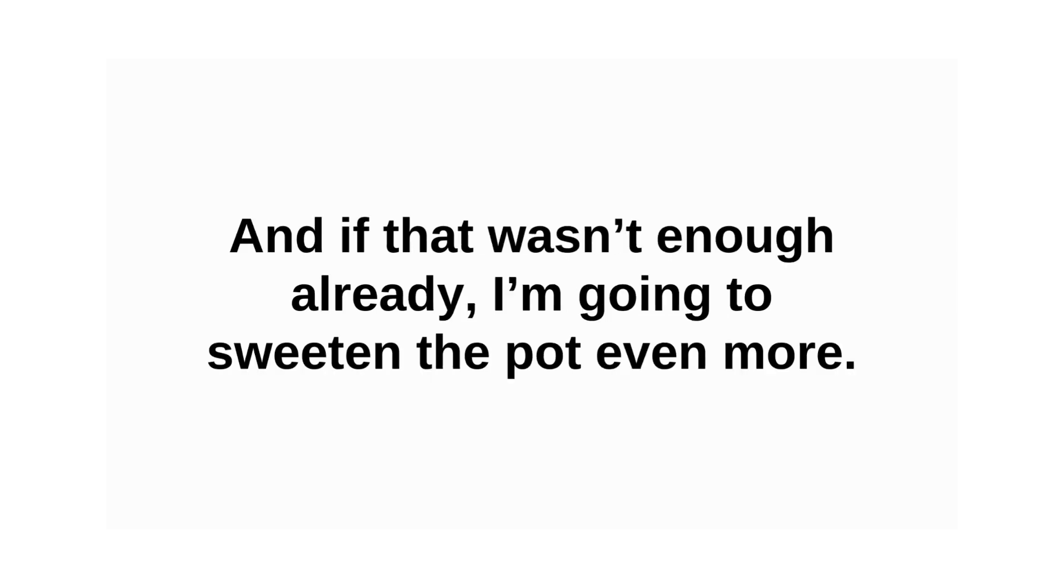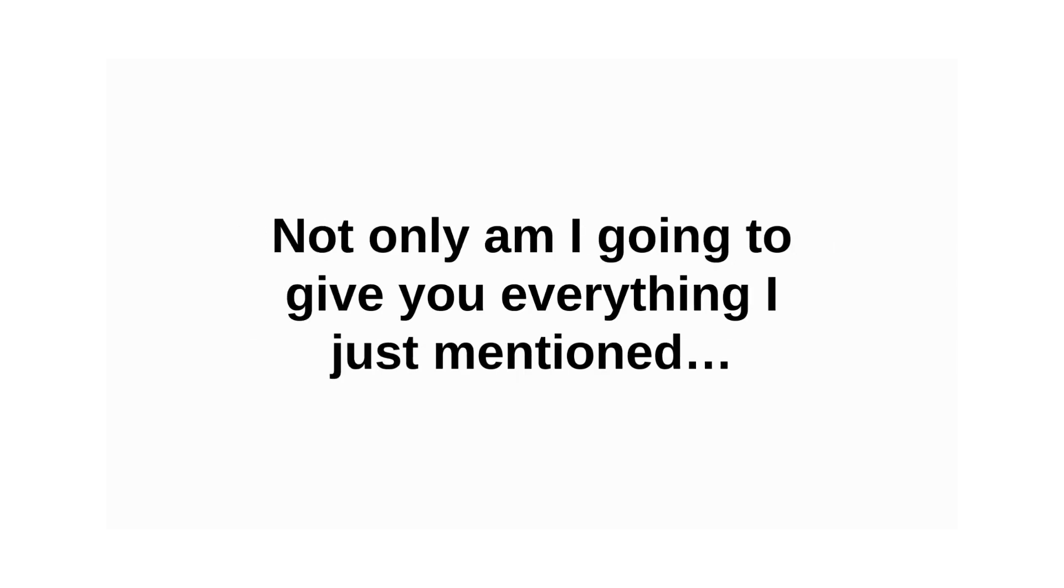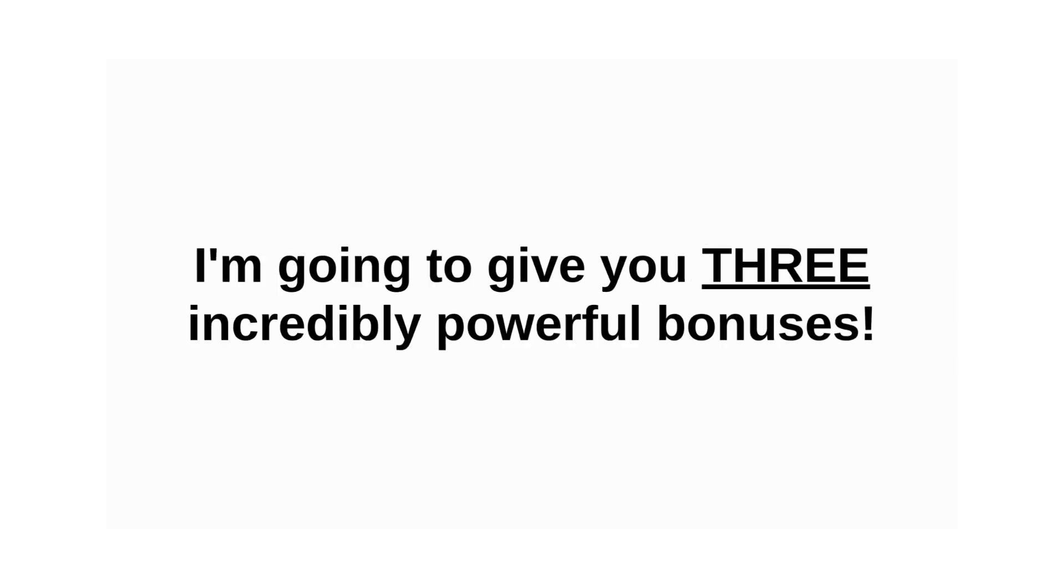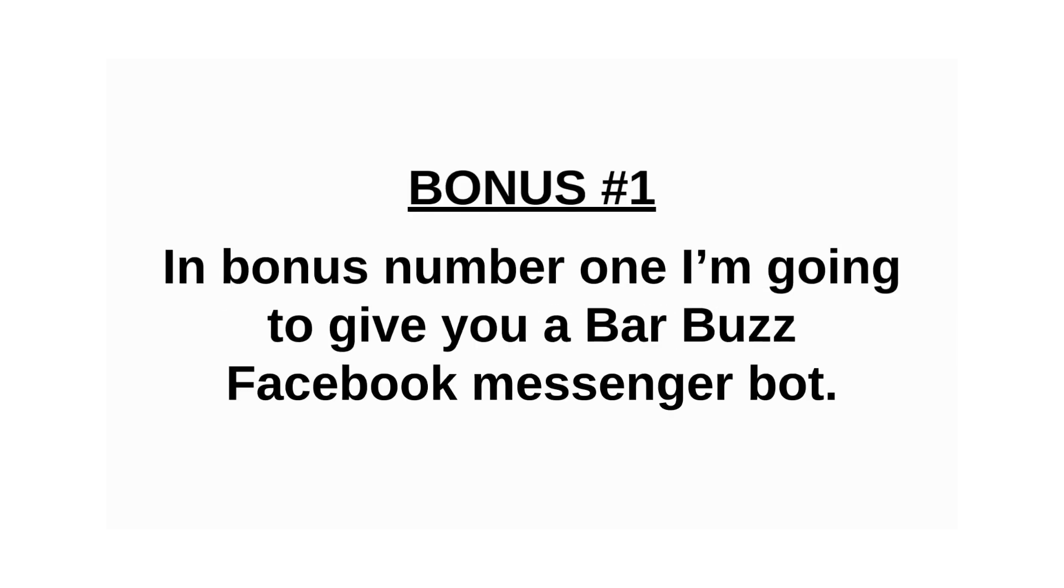And if that wasn't enough already, I'm going to sweeten the pot even more. Not only am I going to give you everything I just mentioned, I'm going to give you three incredibly powerful bonuses.